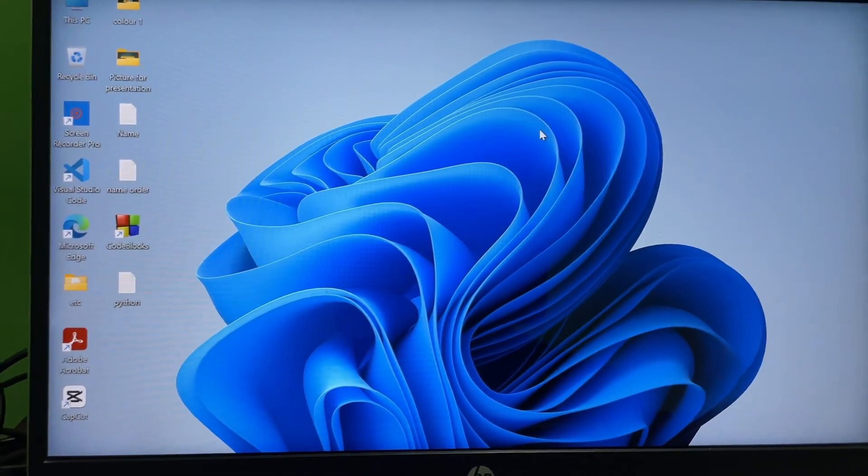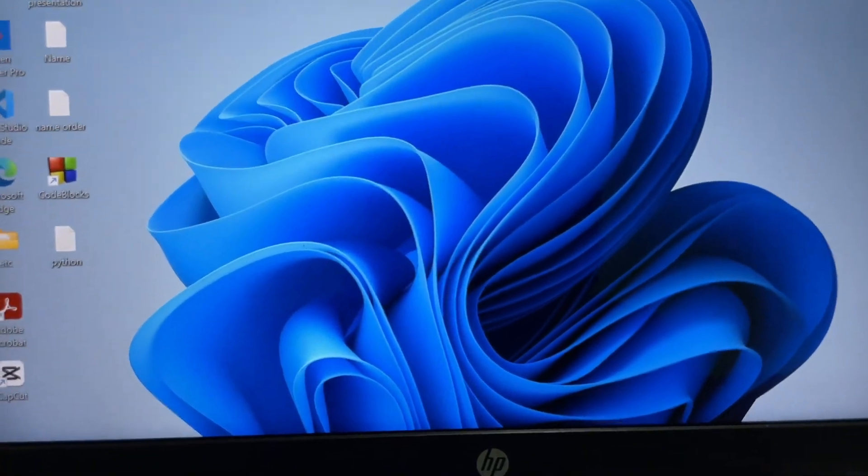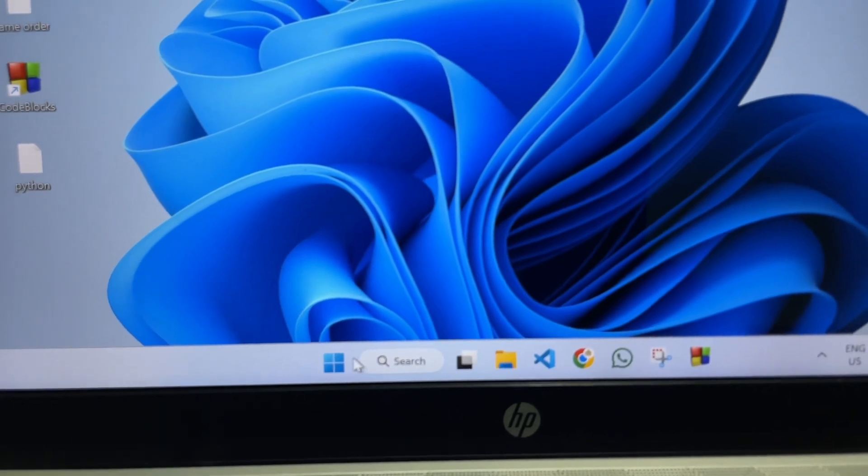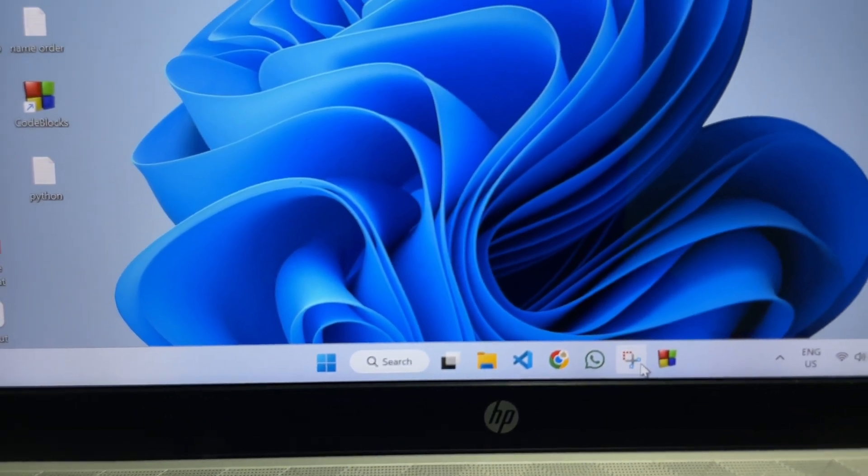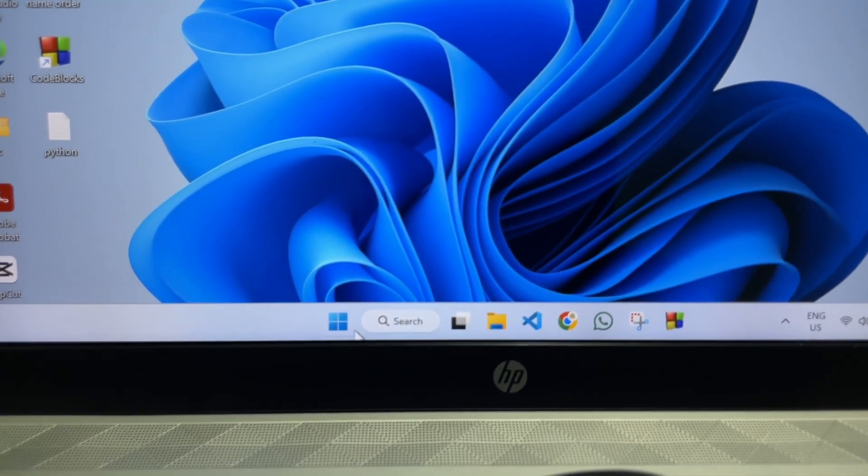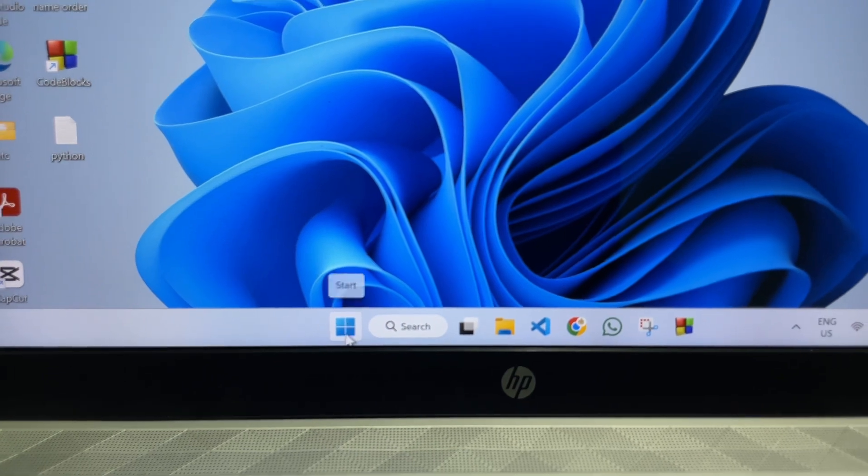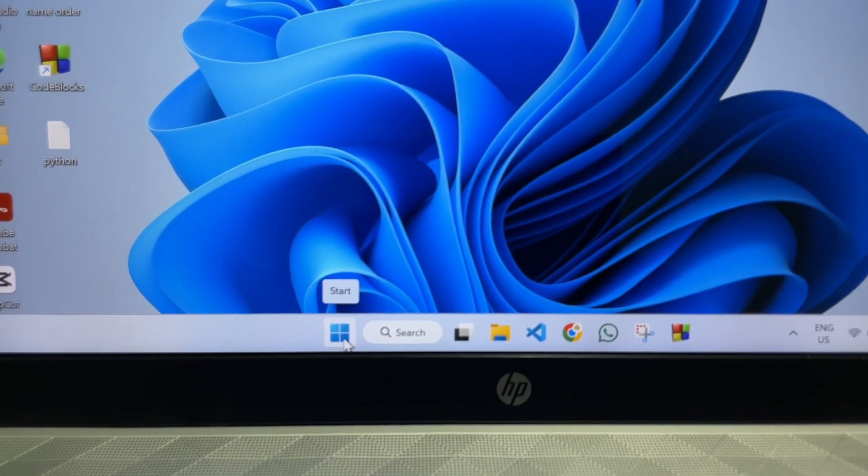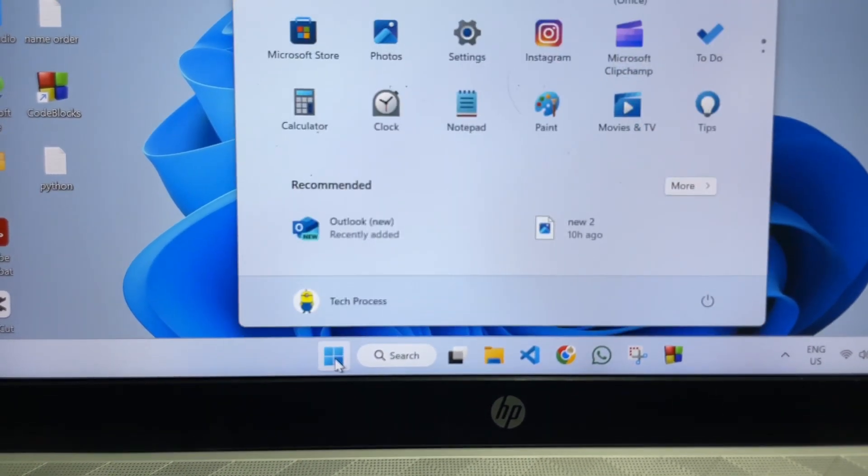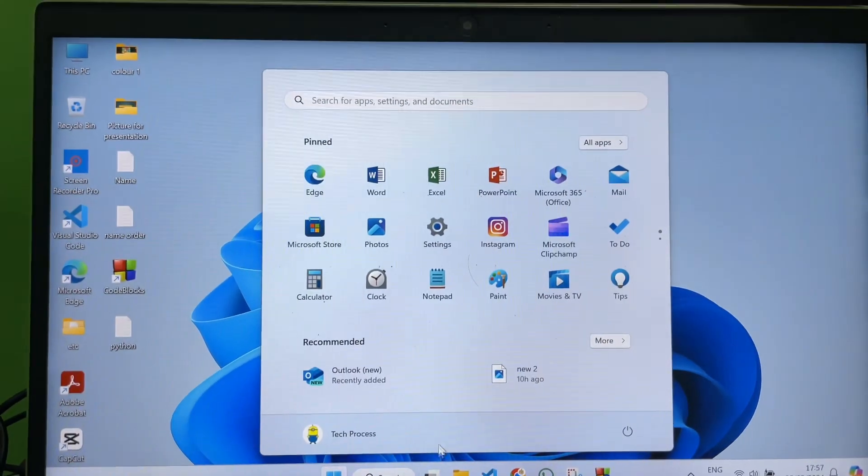So first of all, at the bottom right side you will get this kind of options on your laptop or PC. All you're going to do is tap on this Windows icon over here, that is the start button. So tap on here and after that an interface will appear like this.